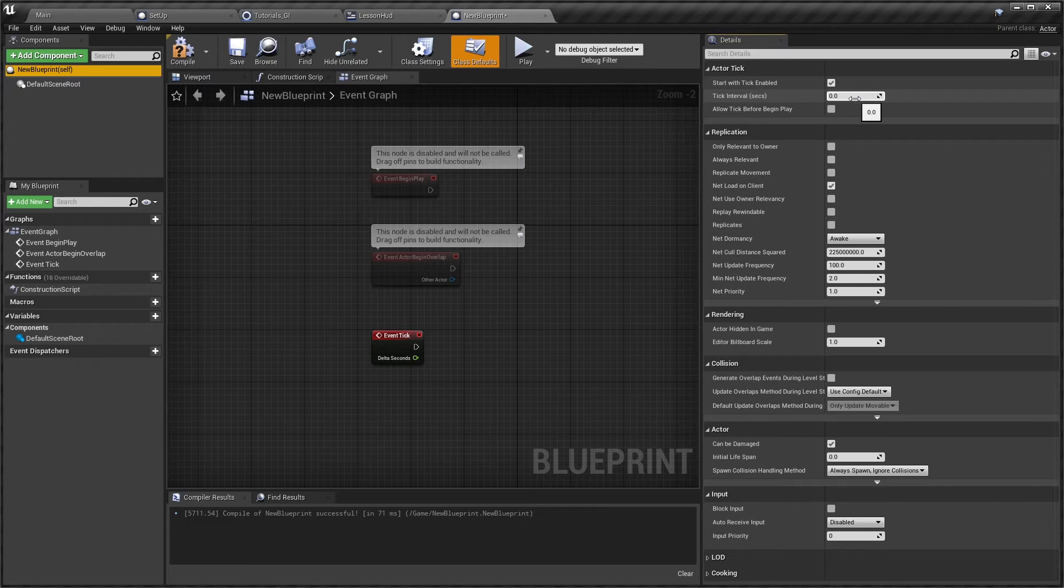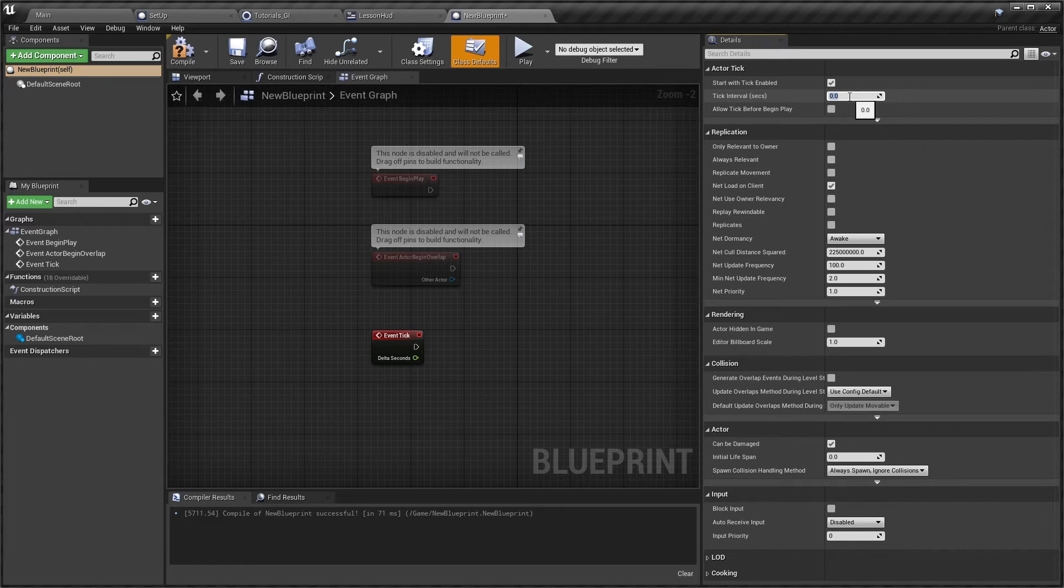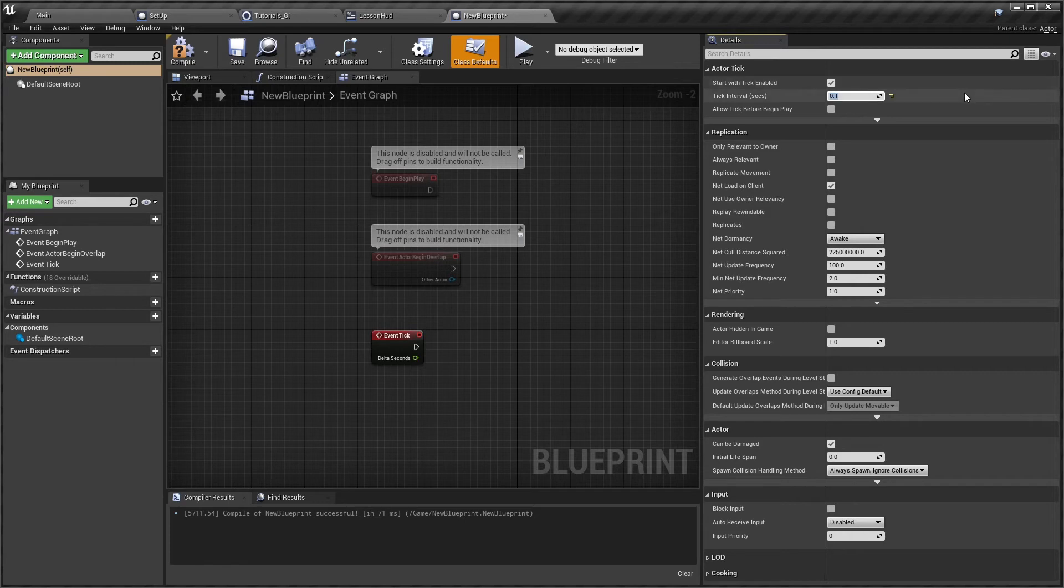If I set this to 0.1, now that's going to be ten times a second. So depending on what I'm wanting to repeat, it's going to be much more performant doing it ten times a second rather than 200 times a second.